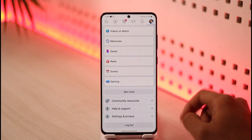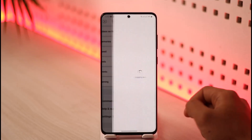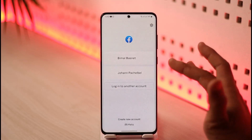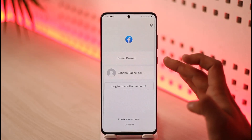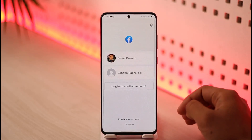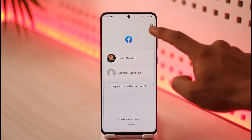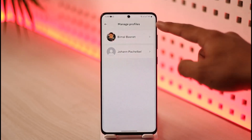If I want to actually remove those accounts, first of all I'll scroll down, tap the logout button, and then I'll just log out. And then here you can see I have two accounts on the list, and if I want to remove one of these accounts, what I need to do is just tap the gear icon here.